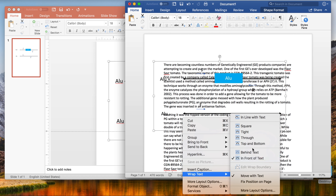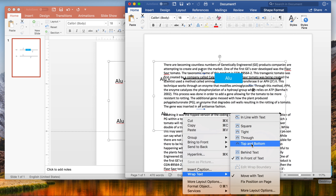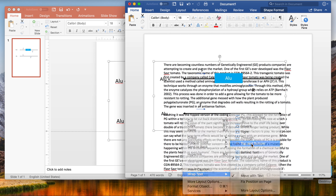What we can do here is do square, tight, through, or top and bottom. I like top and bottom because it's a lot more clear and differentiates the narrative text of whatever section is on the page from the figure. Watch what happens to the text when I do top and bottom.